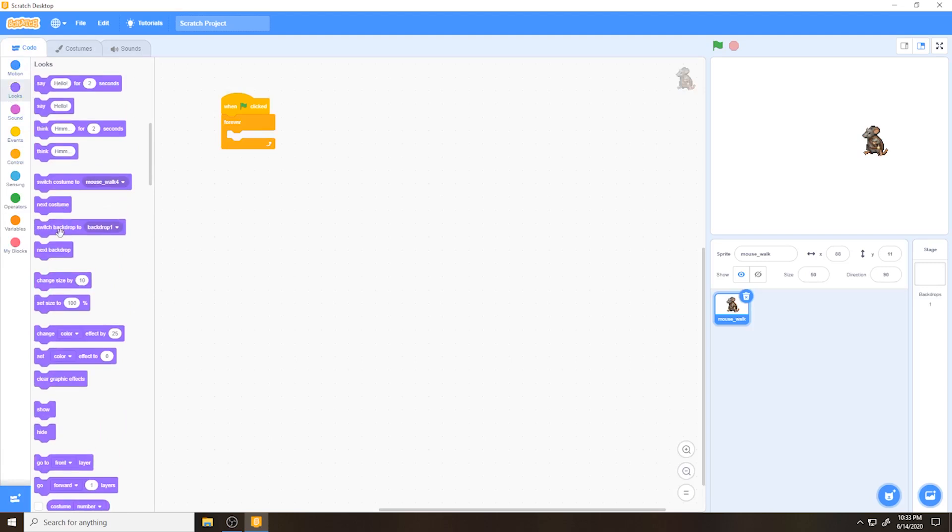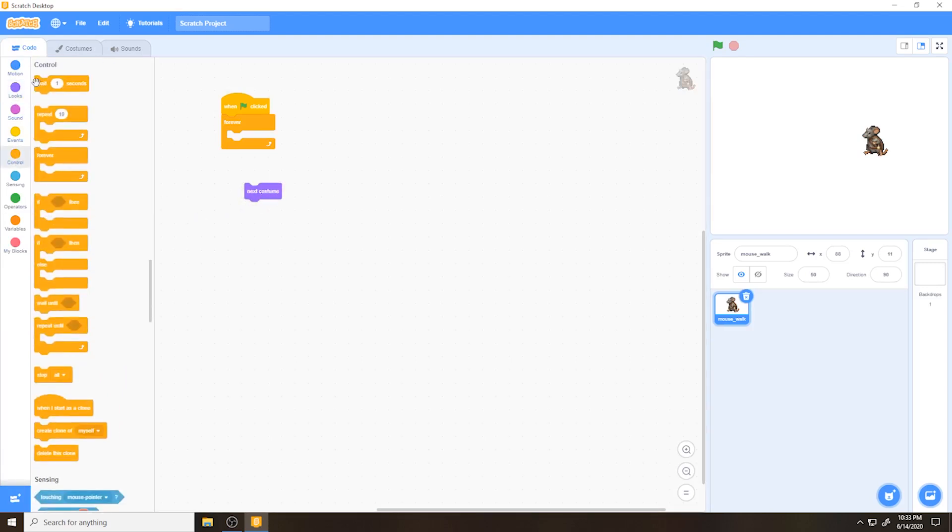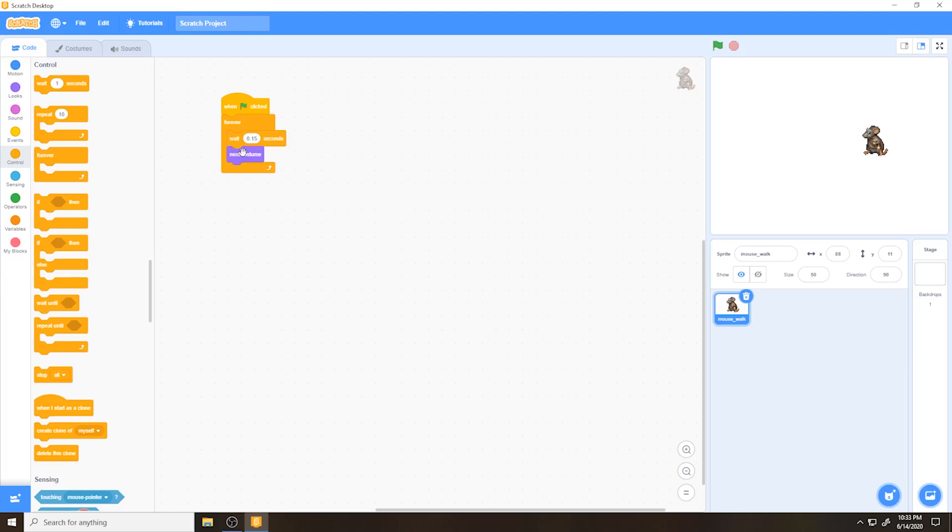Costumes are how you maintain frames inside of Scratch. So to set it up, we're going to get a when green flag clicked. And then inside of forever loop, we're going to put our frame delay timing and then move to next costume. So when your game starts running, your mouse starts running. So that's how you can take an animated GIF from GraphicScale and integrate it into Scratch.